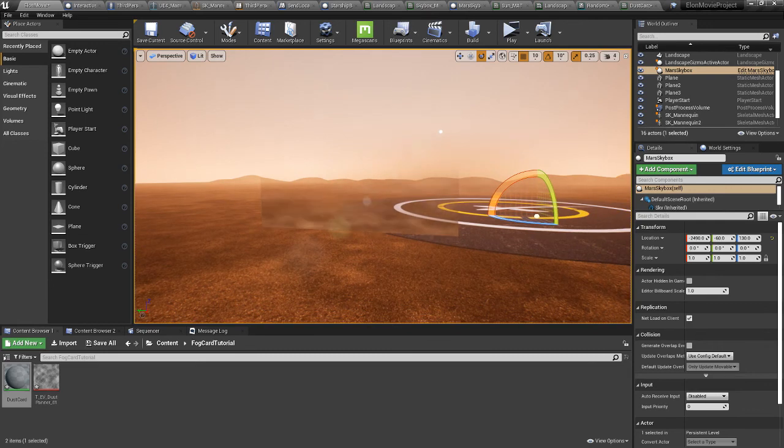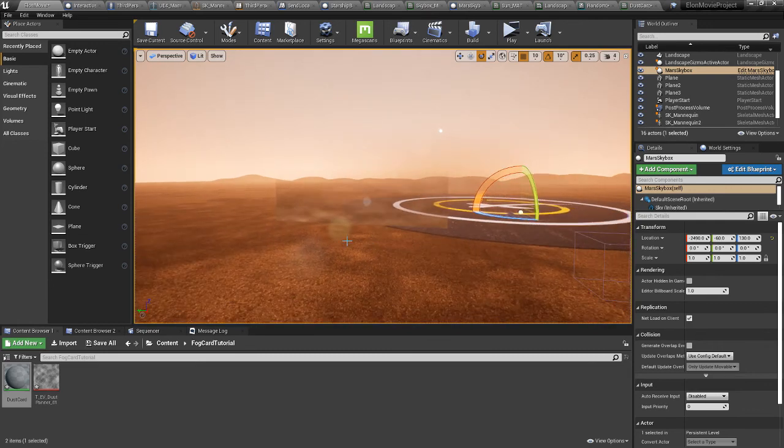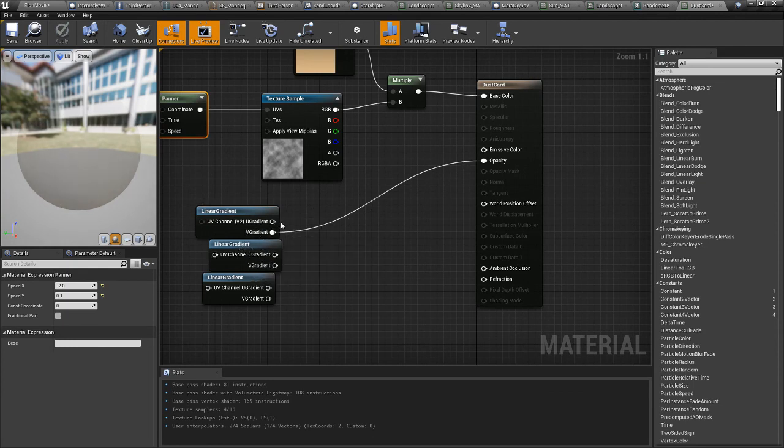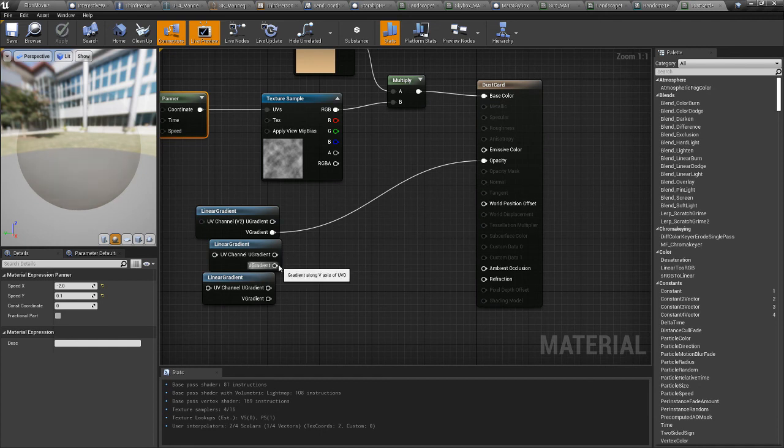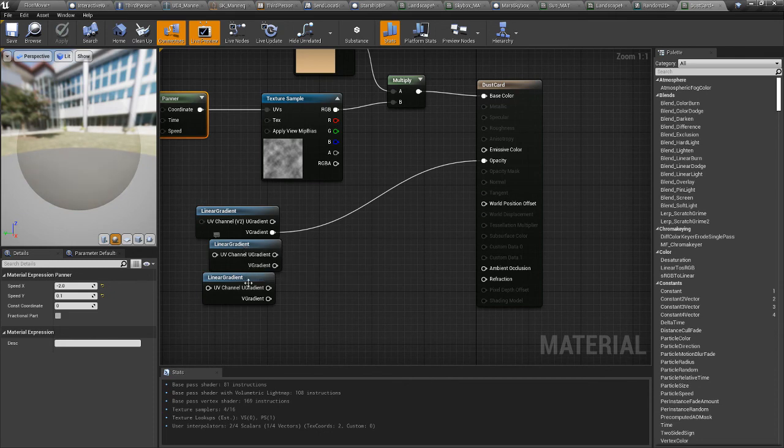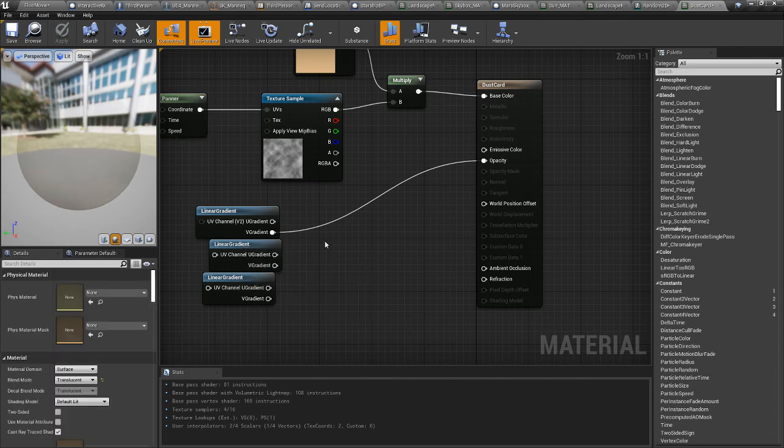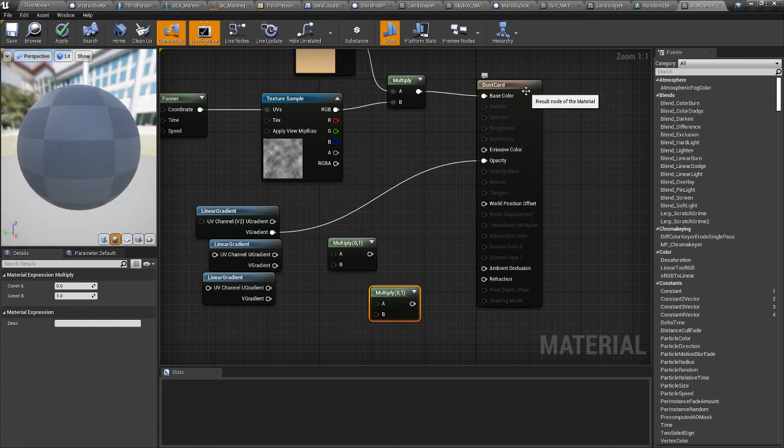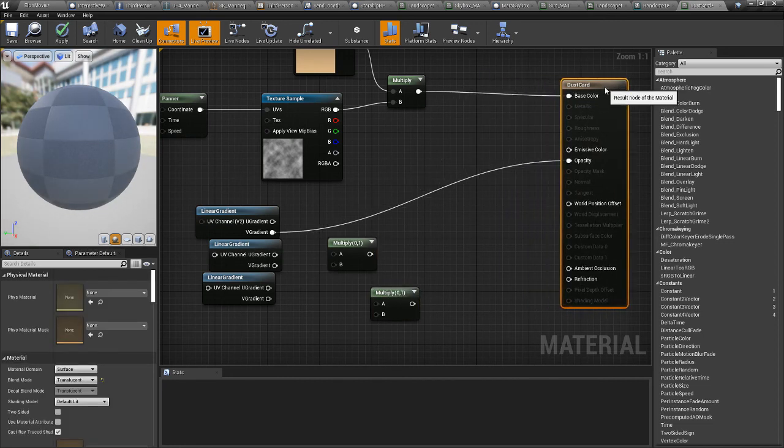So now to do the edges, we need to... yeah. So V is the vertical, U is like the left and right. So what we'll do is we're going to multiply these three together. You can only do two at a time. So multiply, multiply. And I actually need to increase the strength.